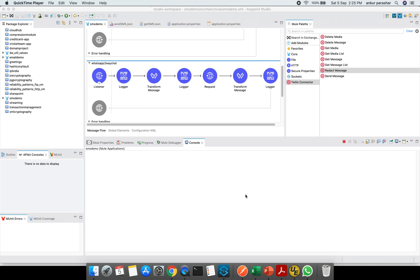Hey guys, taking forward the last discussion in which we discussed programmatic SMS, we will be using WhatsApp functionality using Twilio connector or Twilio REST API.